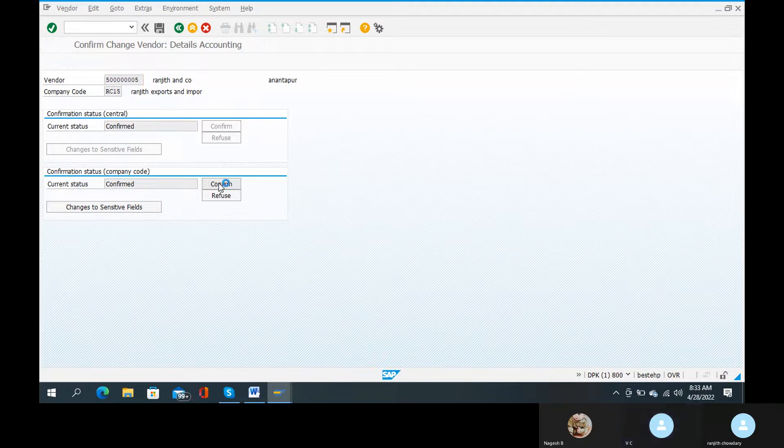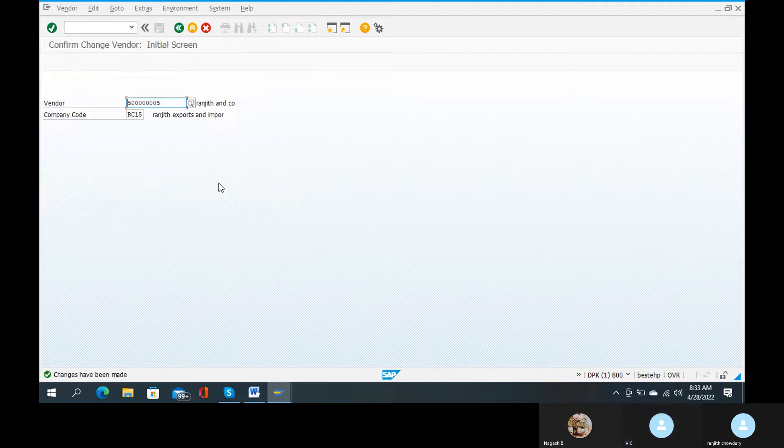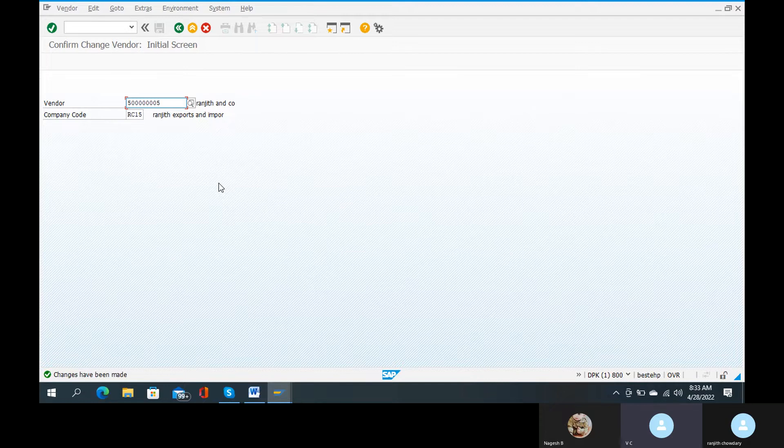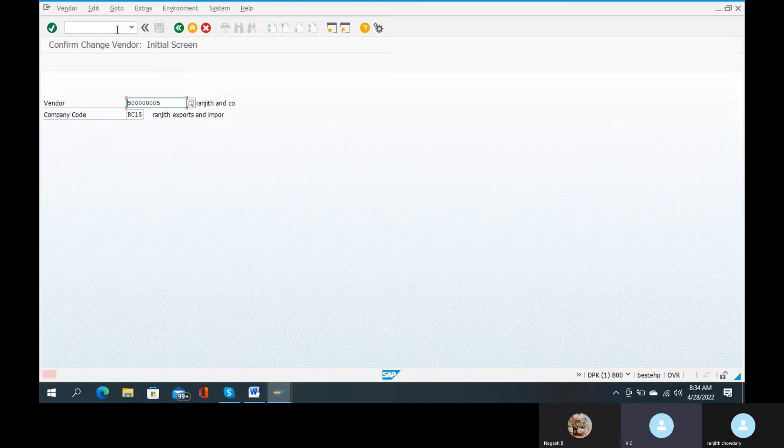Save it. Okay. Slash N, then XK02. Slash N, XK02.